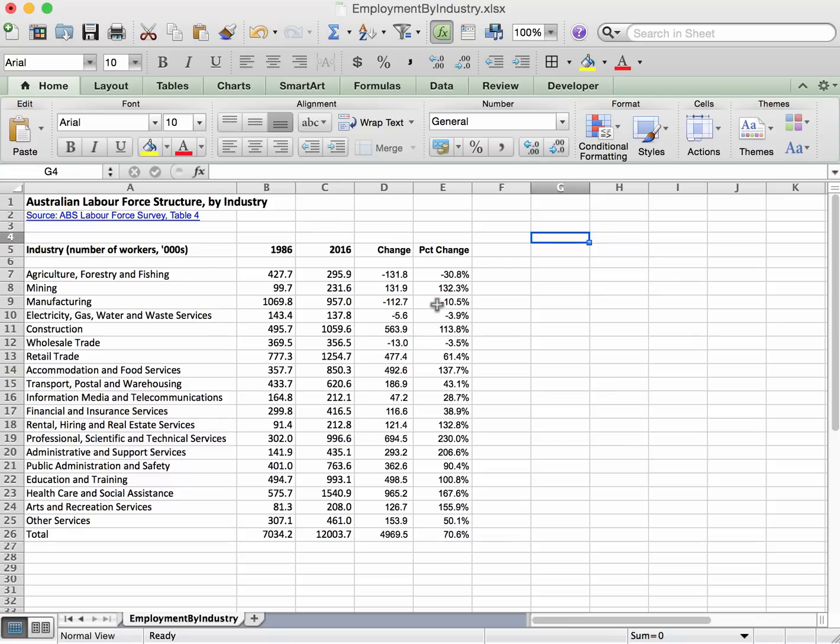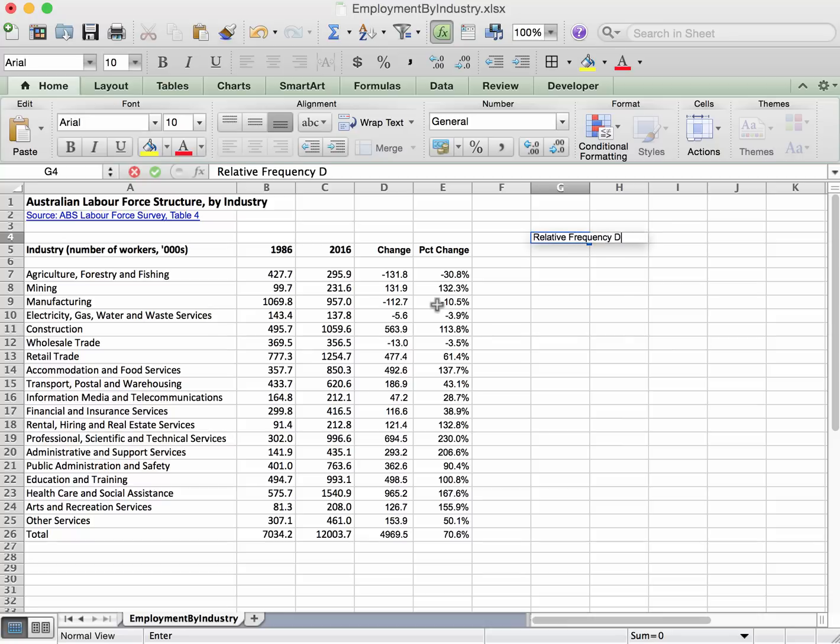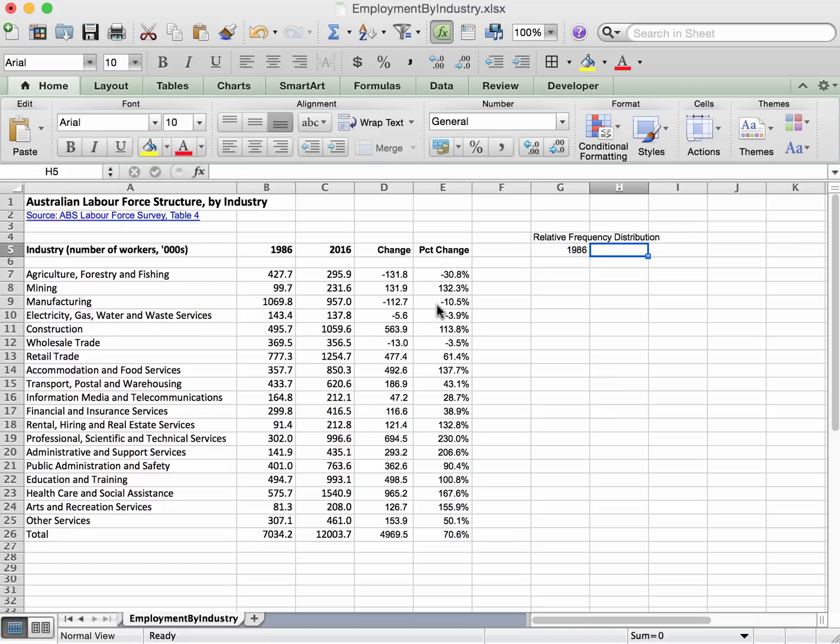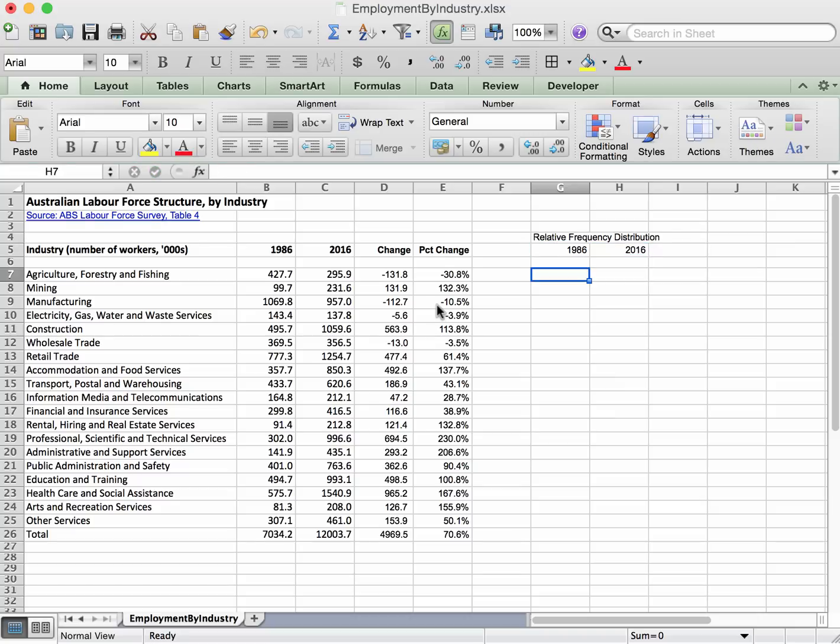we'll put it over here in these columns so we'll set up a relative frequency distribution over here. We need some entries for 1986 and some entries for 2016. Right, so our relative frequency distribution is just reporting, instead of the raw number in thousands, we want it to be a percentage of the total which is contained down here.